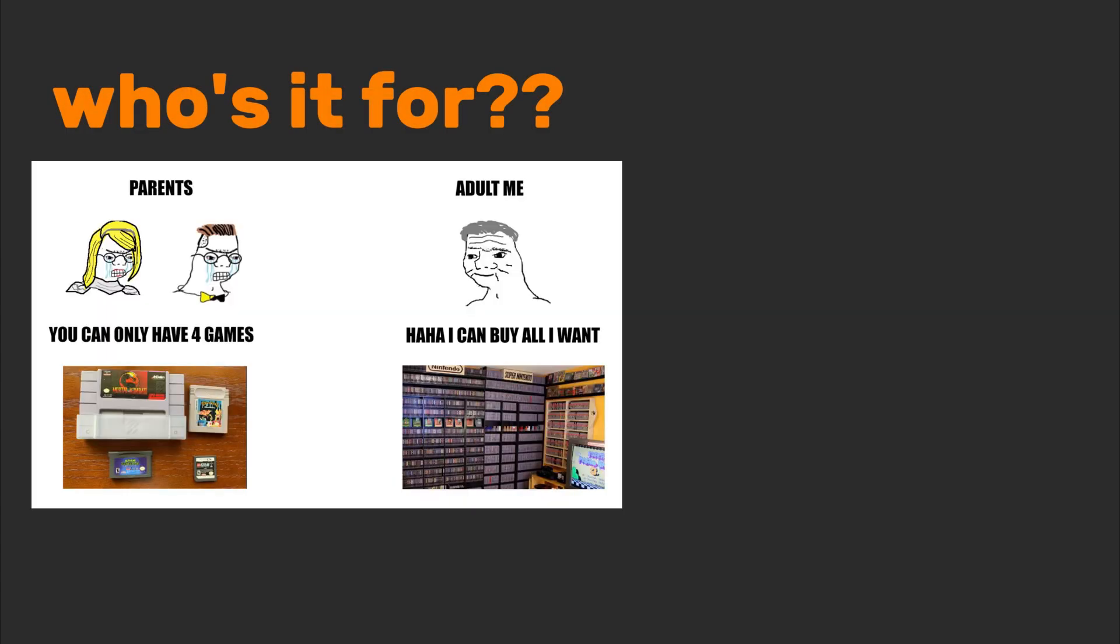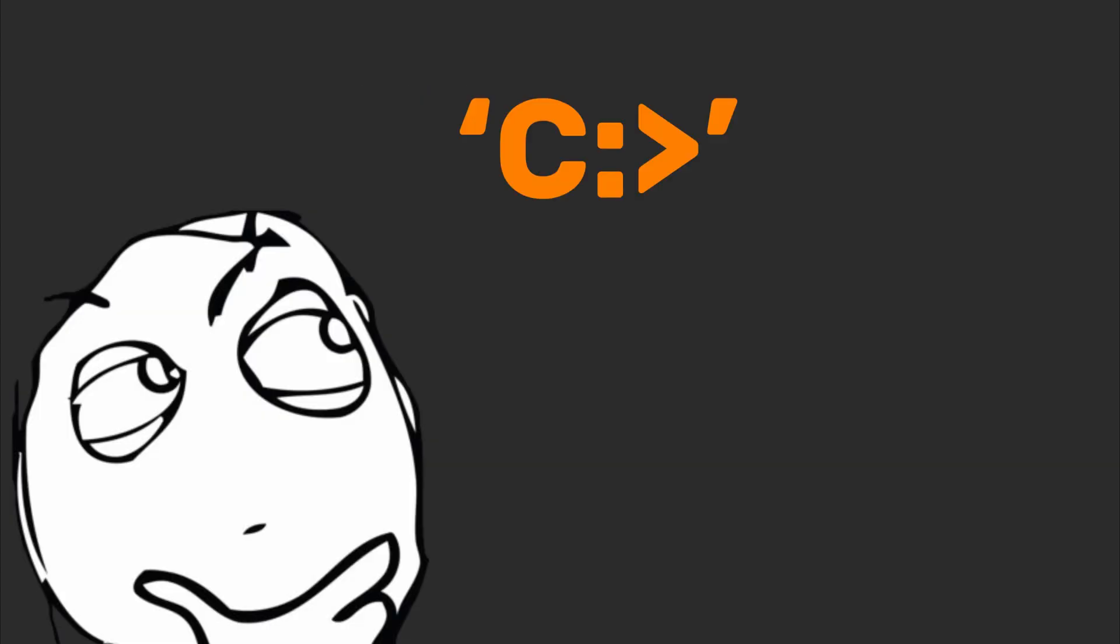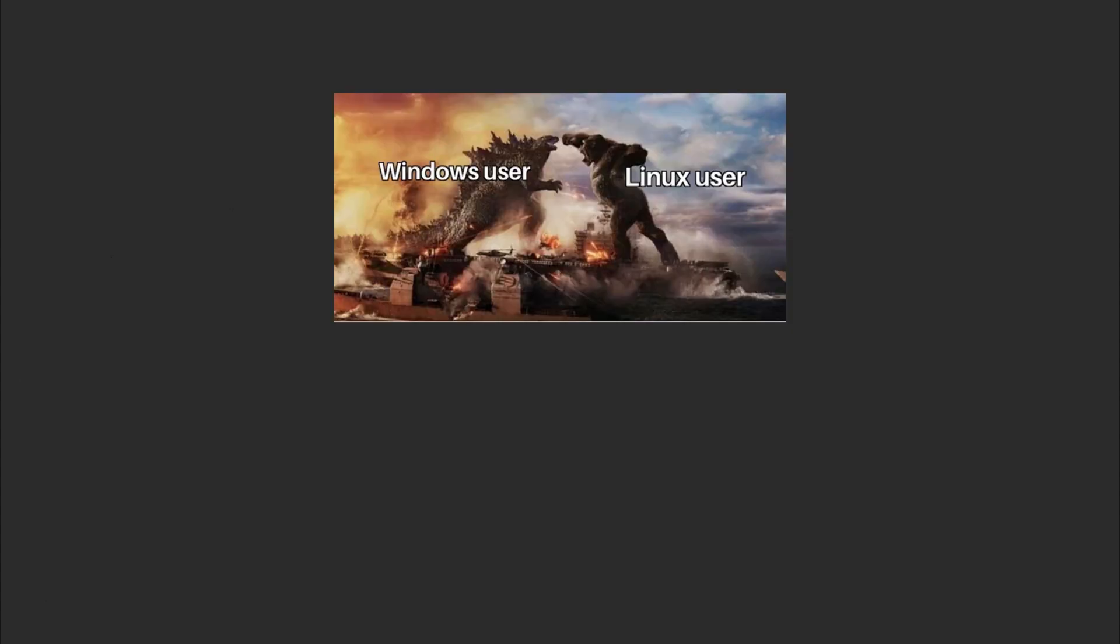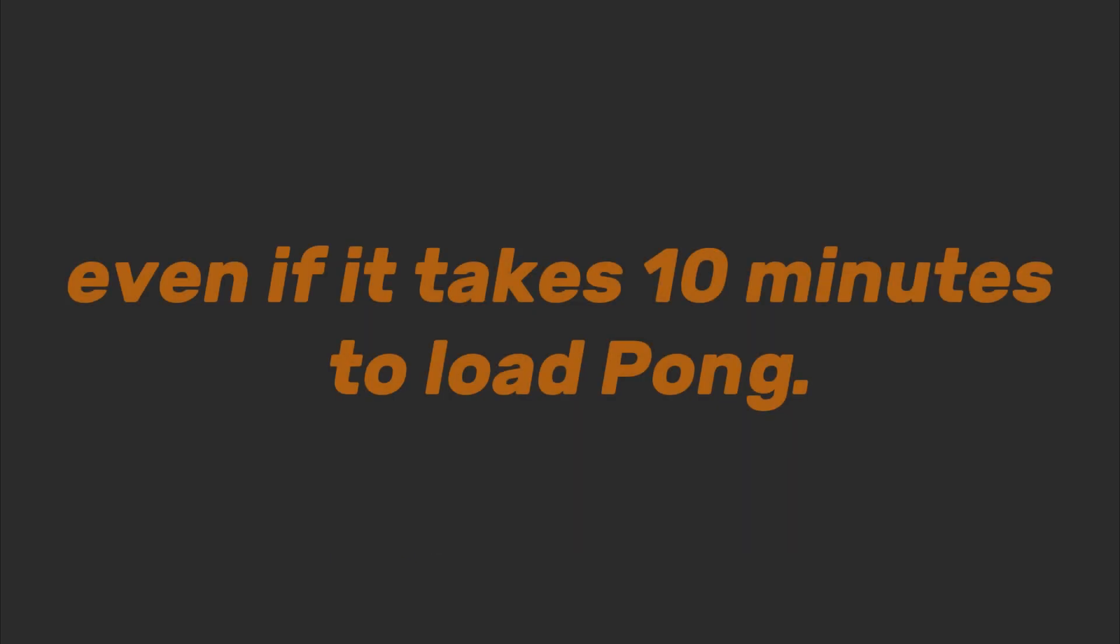Who's it for? Retro gamers, legacy software maintainers, and people who think C colon greater than is a fashion statement. FreeDOS users are the tech equivalent of vinyl collectors. They'll swear it's better, even if it takes 10 minutes to load Pong.